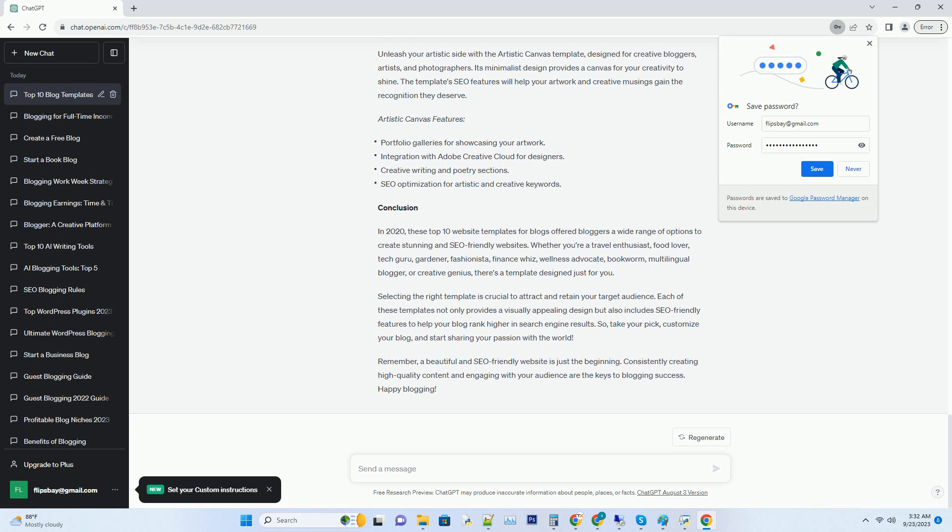Beyond Borders features: multilingual content management, language switcher for readers, geotargeted SEO optimization, and international SEO best practices.